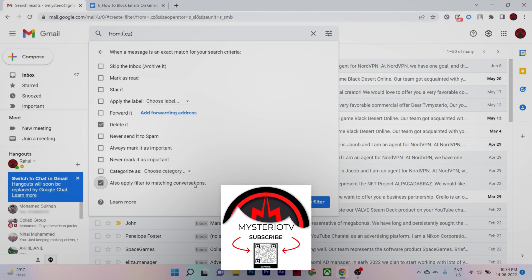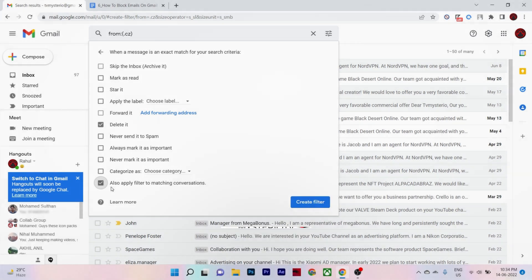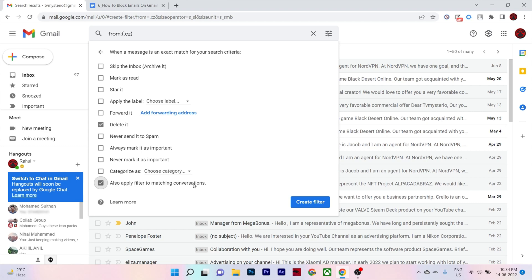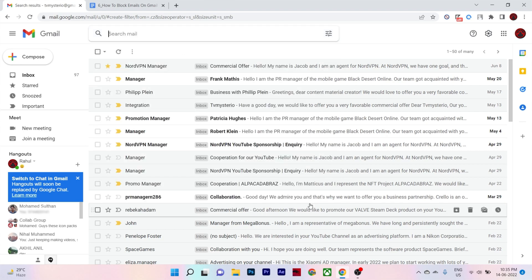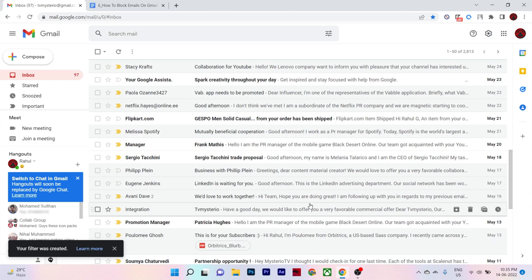Check also apply filter to matching conversations to delete the previously received emails if you want to. So that's it. You will not receive any new emails from that domain.